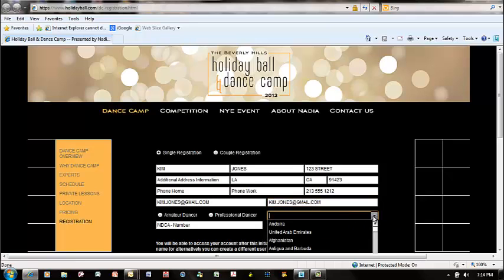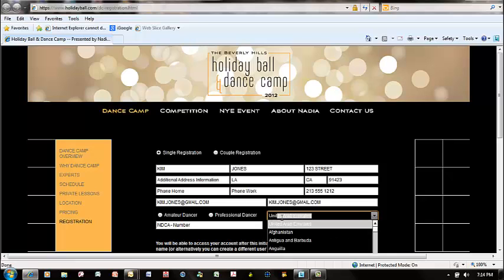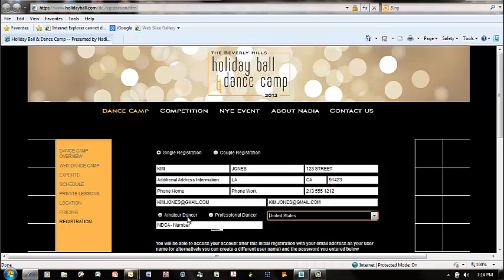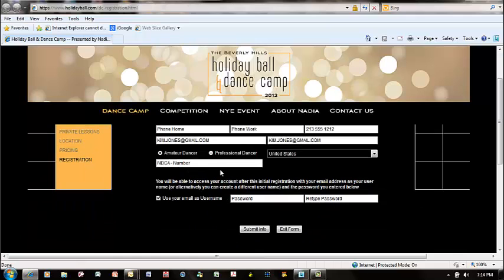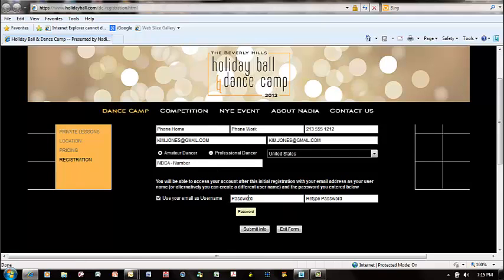It needs to know what country you're coming from — we're having an international event. Then it's going to ask you if you're an amateur or professional dancer and ask for your number, for people participating in competition and dance class. We'll click Amateur Dancer and skip the NDCA number. Your email will be used as your username, and then it's going to ask you for a password.